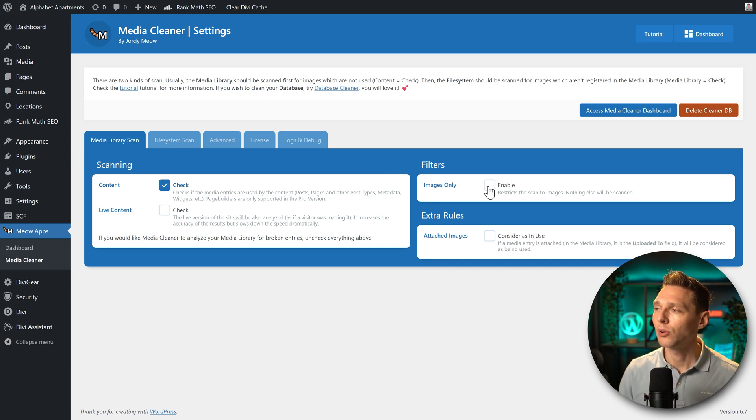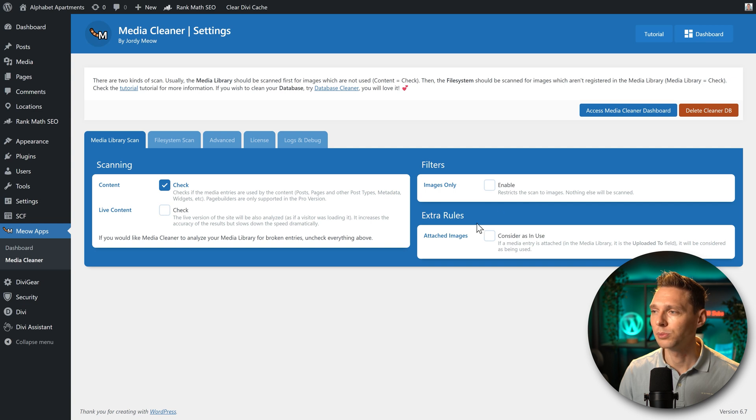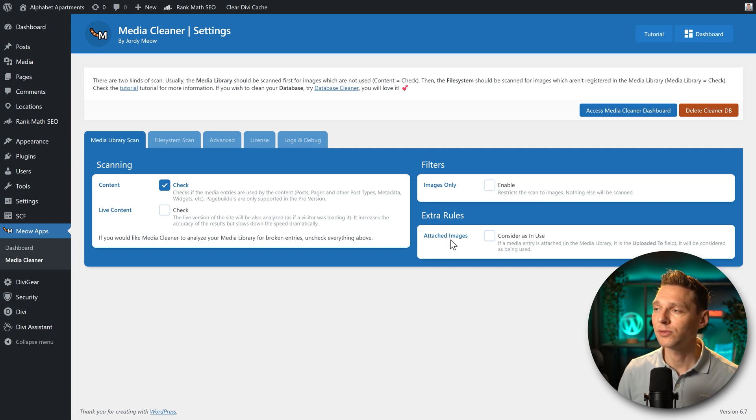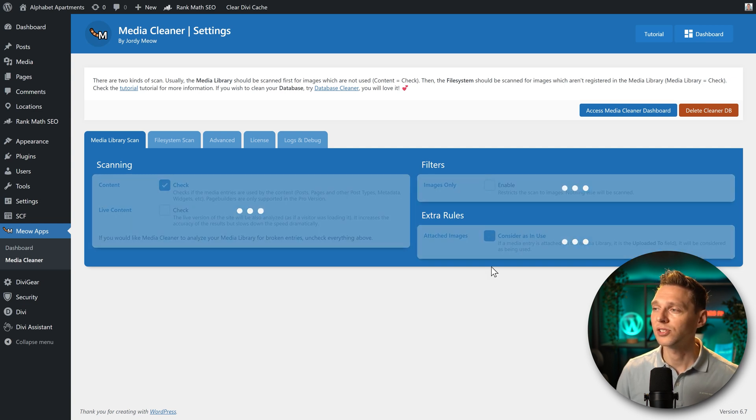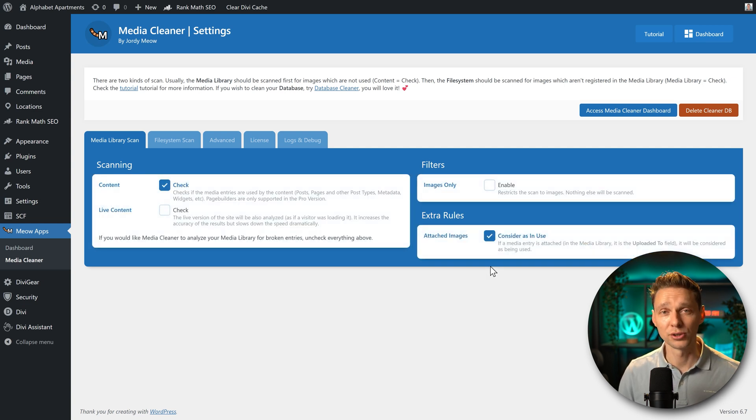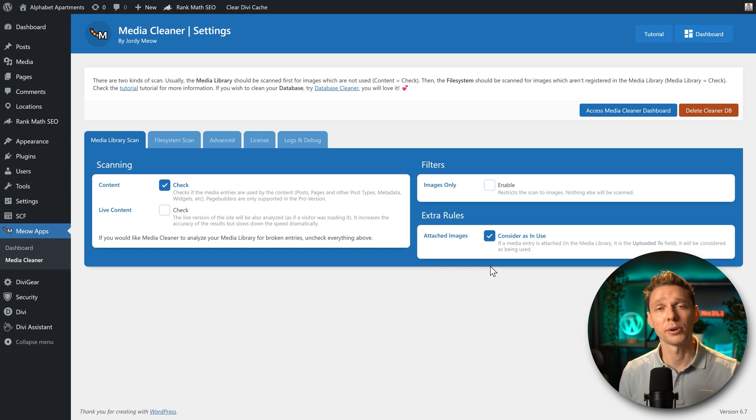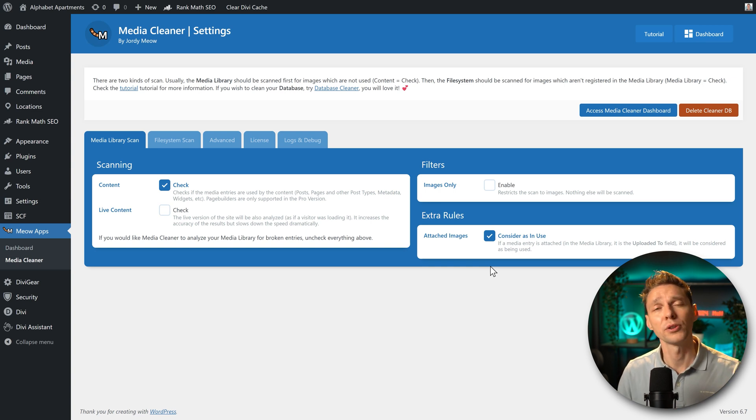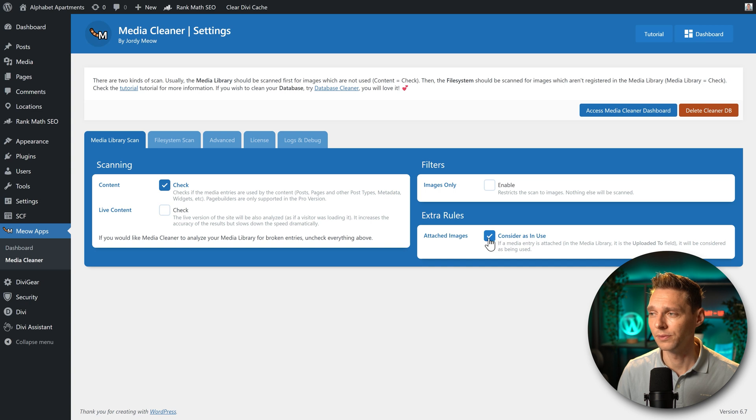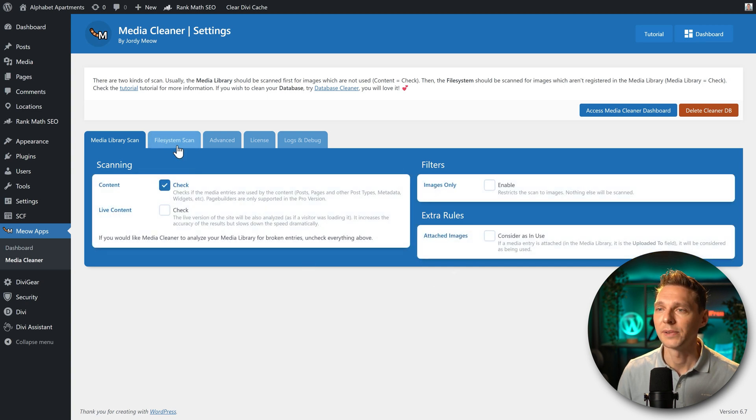Then we can filter it. Enable only images. Nothing else will be scanned. And you can also check these extra rules to consider as in use. It means if you've ever uploaded the image to a blog post or a page, it will be filtered out by this cleaner tool. We're not going to do that right now.